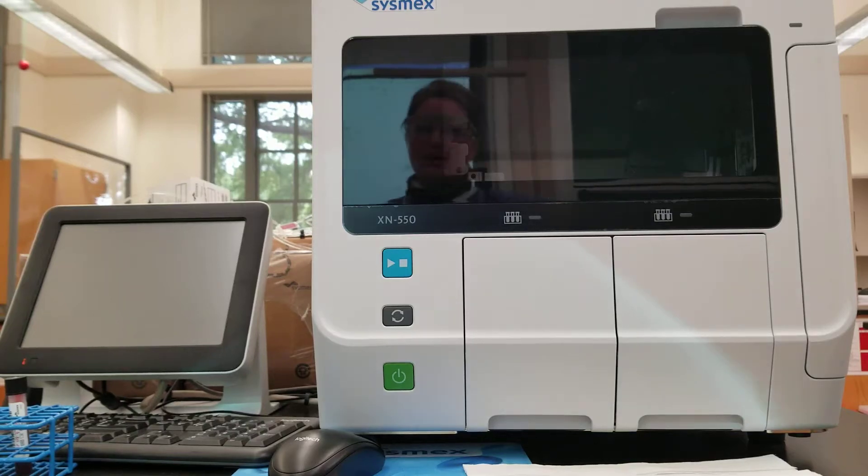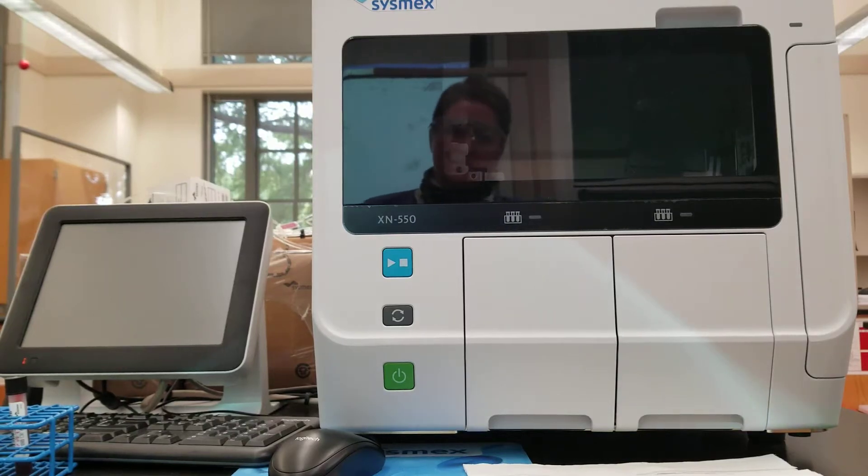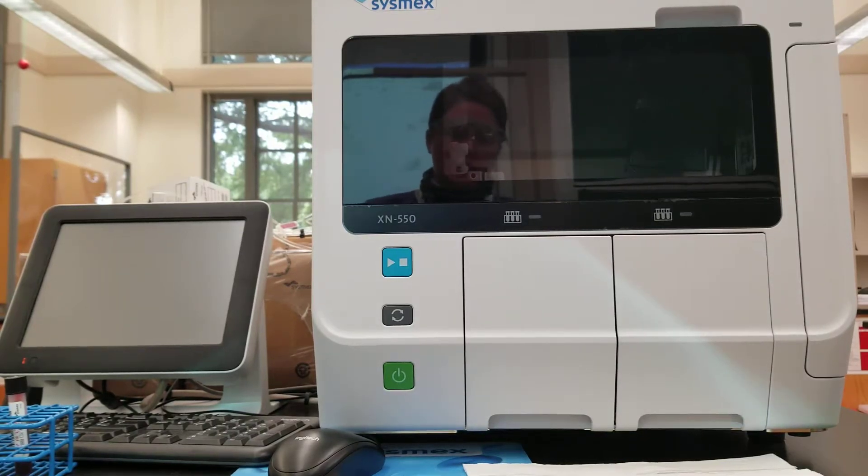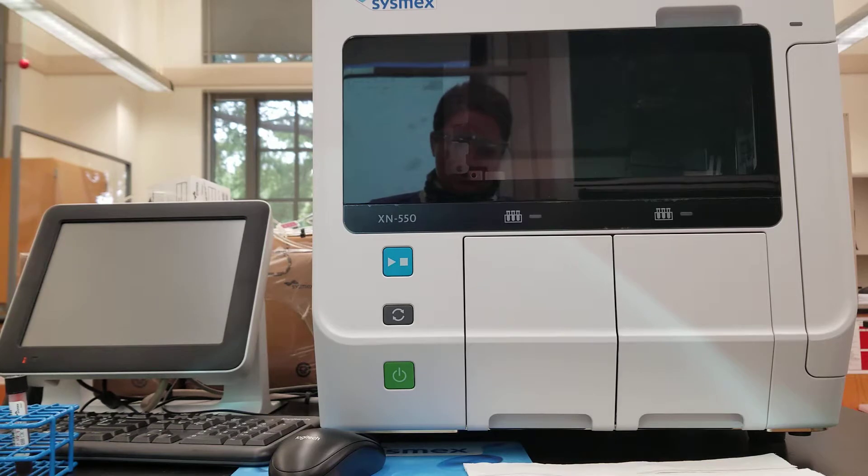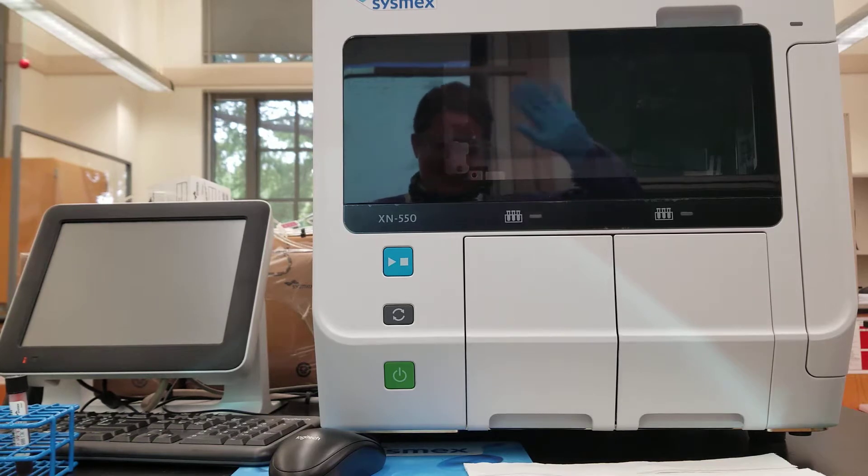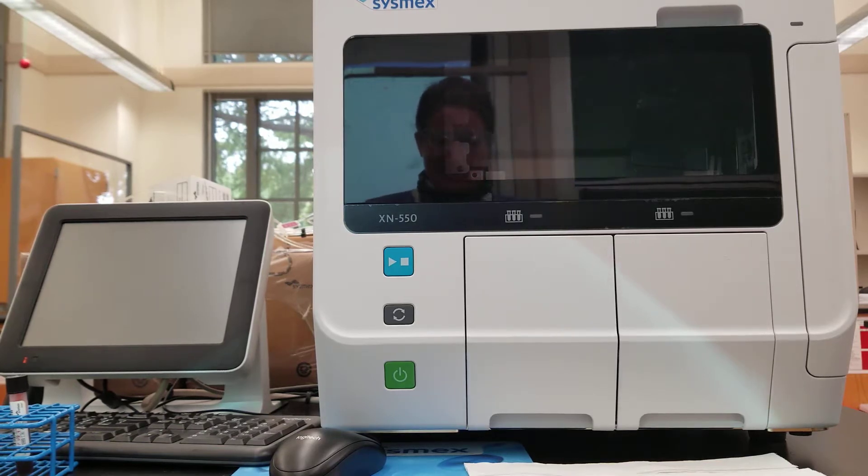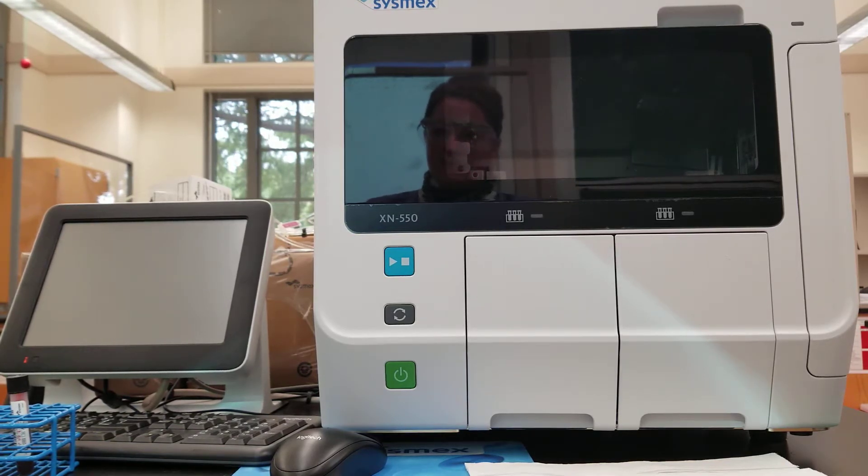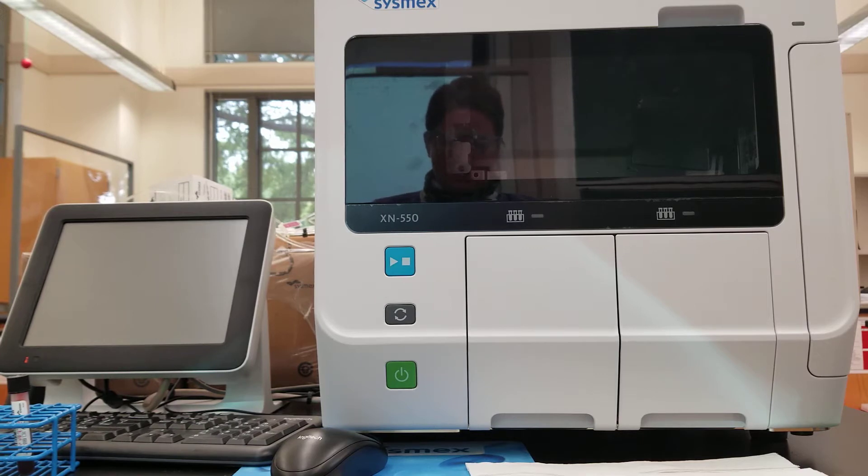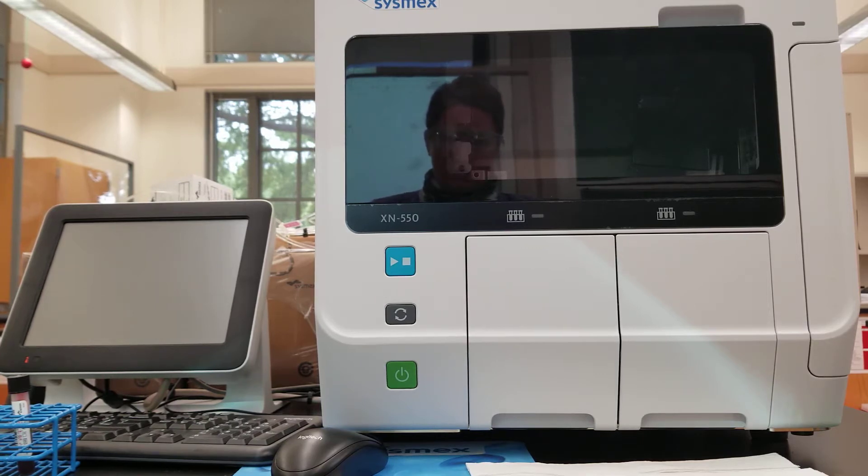Today we're talking about the MEXXN 550. This is our automated analyzer in the hematology lab.